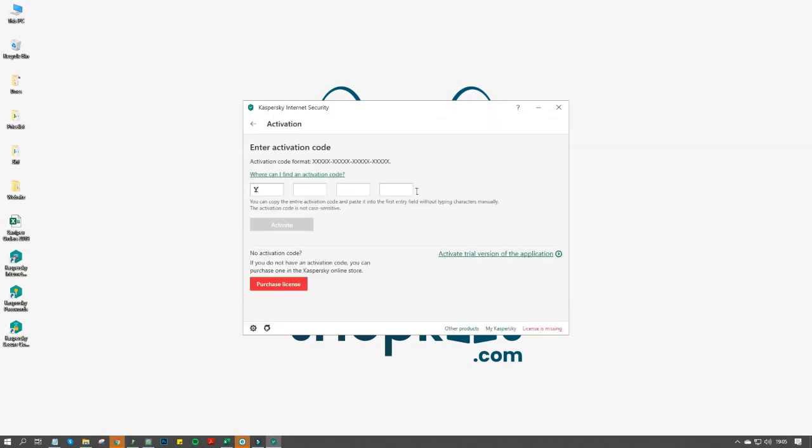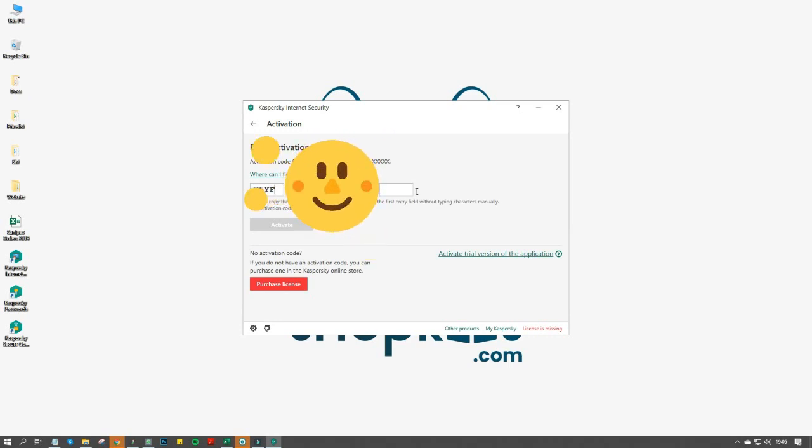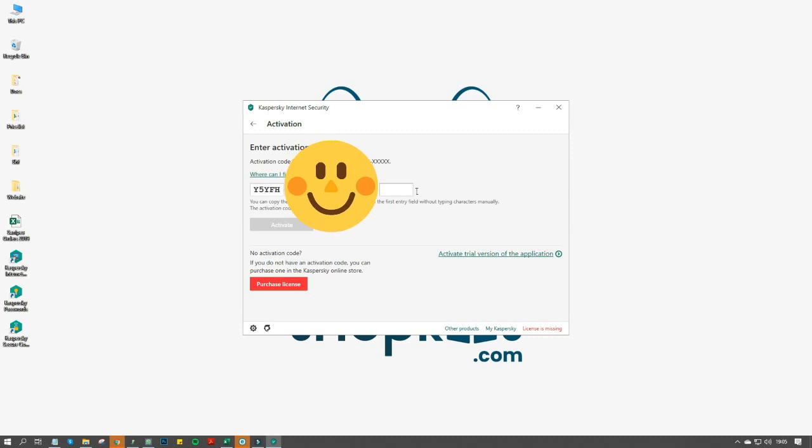Enter the activation code you have received with your Kaspersky Internet Security box, or the activation code you have received in your email.